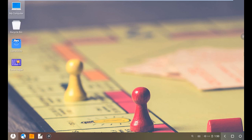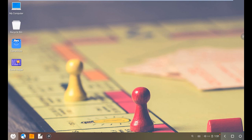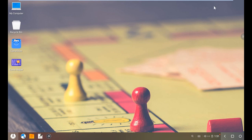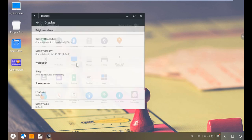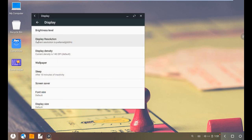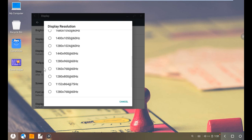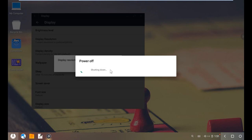You may notice a black side on the Phoenix OS screen. To fix this, you need to select the proper resolution. Go to the Settings of Phoenix OS, select Display, and in the display resolution option select your monitor resolution. Click Modify and Restart — it will automatically reboot Phoenix OS.